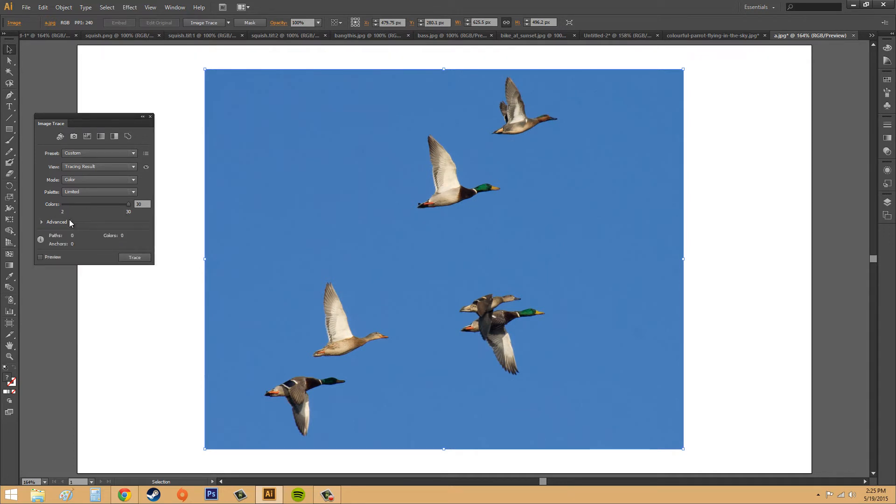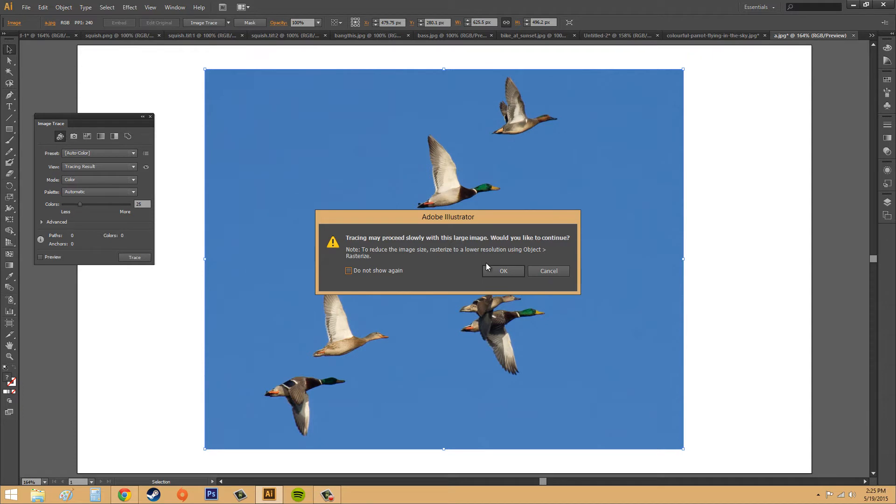So let's start off, before we get into the Advanced, by clicking on something like Auto Color. These are Presets up here, so we'll click on Auto Color first, and I'll hit OK.